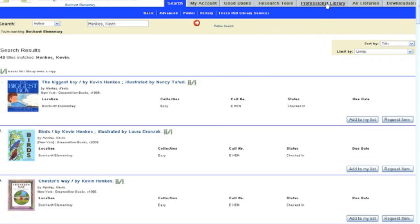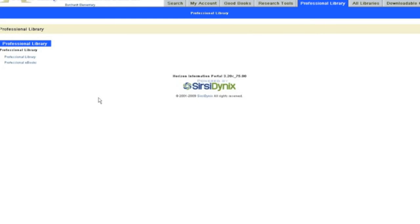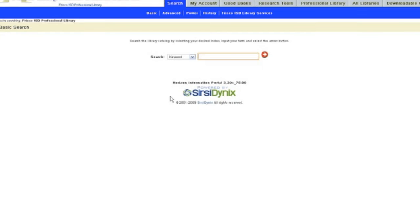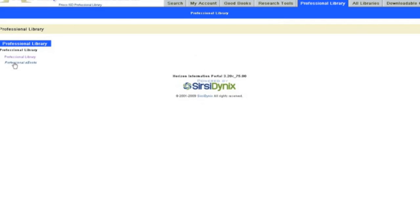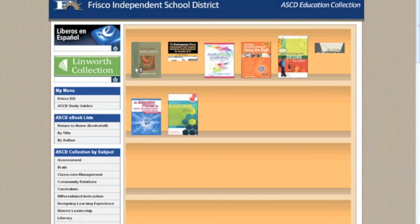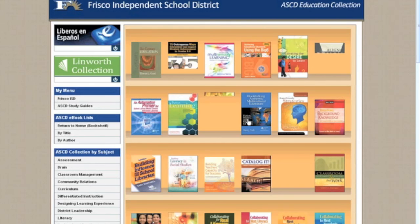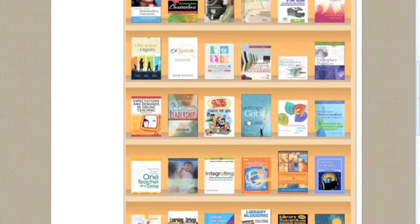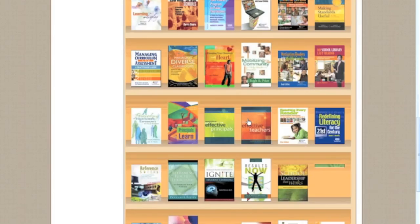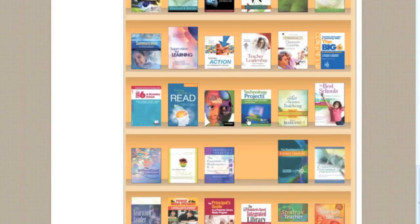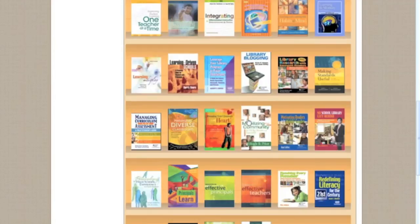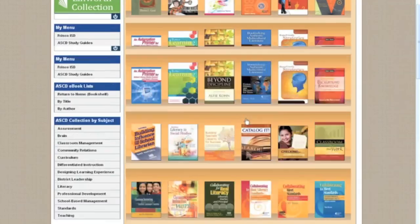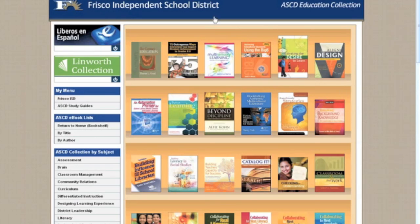Like I said, you can also click on the professional library to see professional books. We also have professional ebooks as well as regular books in the professional library. These are all books that you as staff are welcome to check out, and these titles are all available for you.